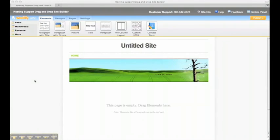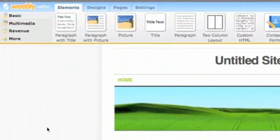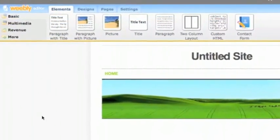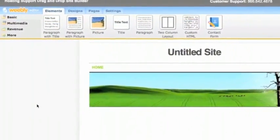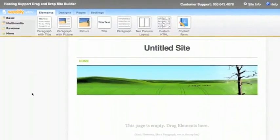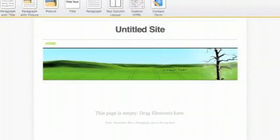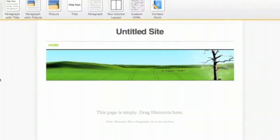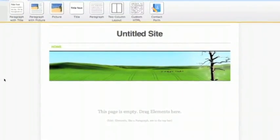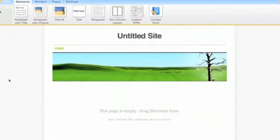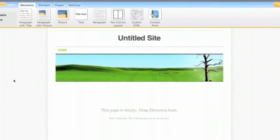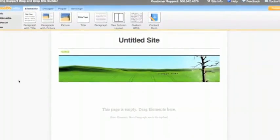When you click on the drag and drop builder from your control panel, you're going to go to a screen that looks just like this. The tabs running across the top of the page will show you all the items you can use to build your site, while the lower frame will show you a preview of your site so you can see exactly what you're doing at all times. Let's get started.